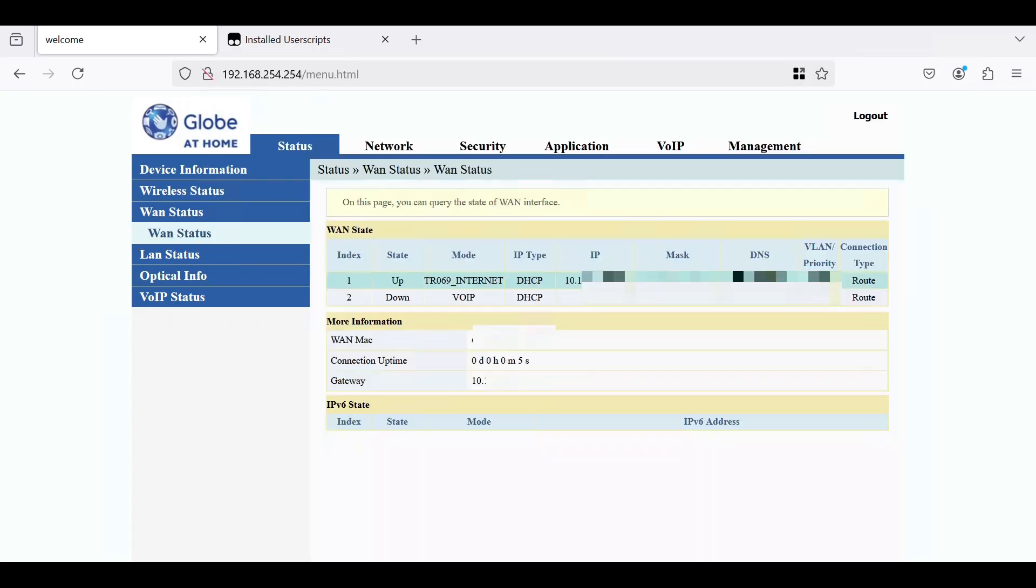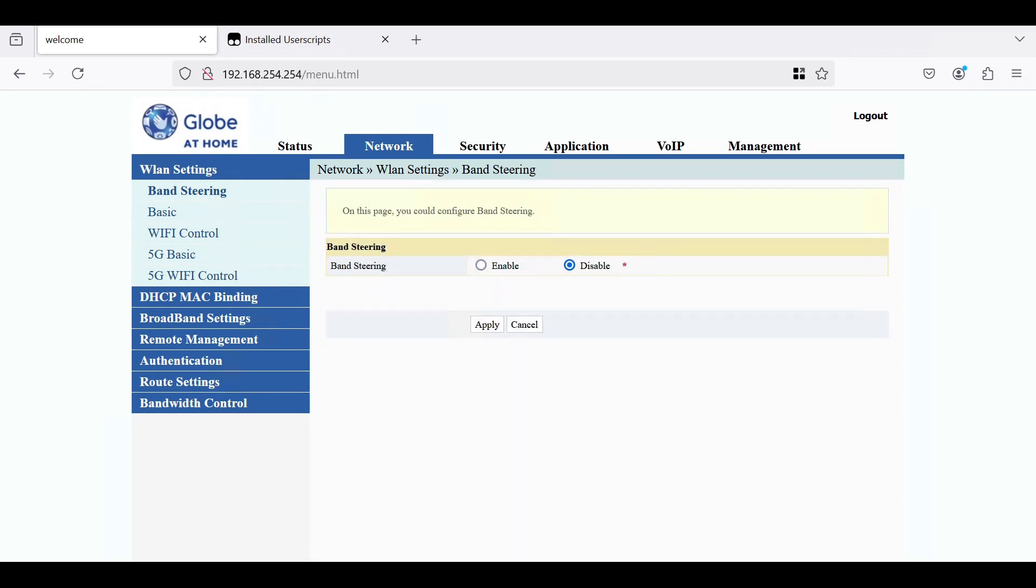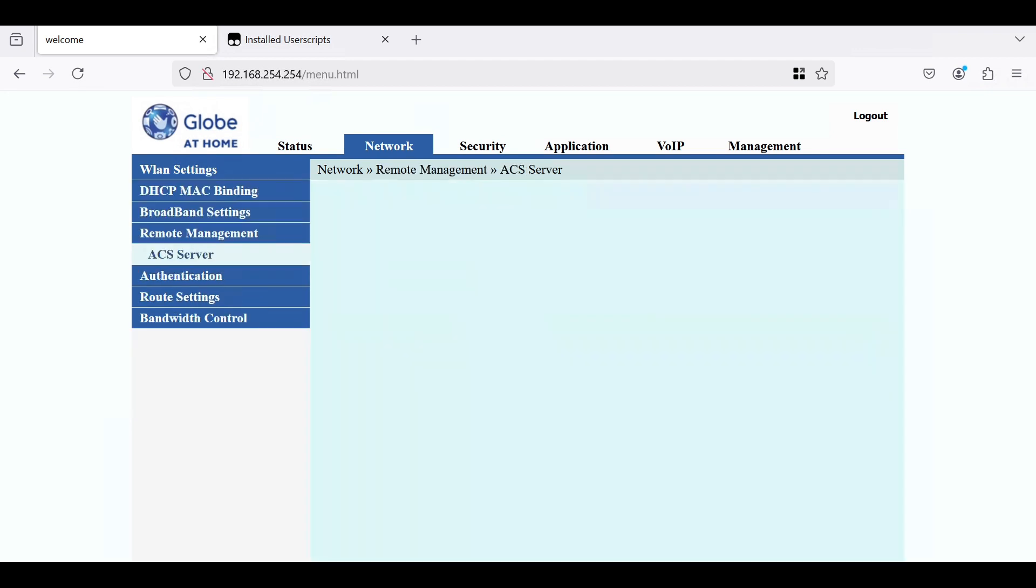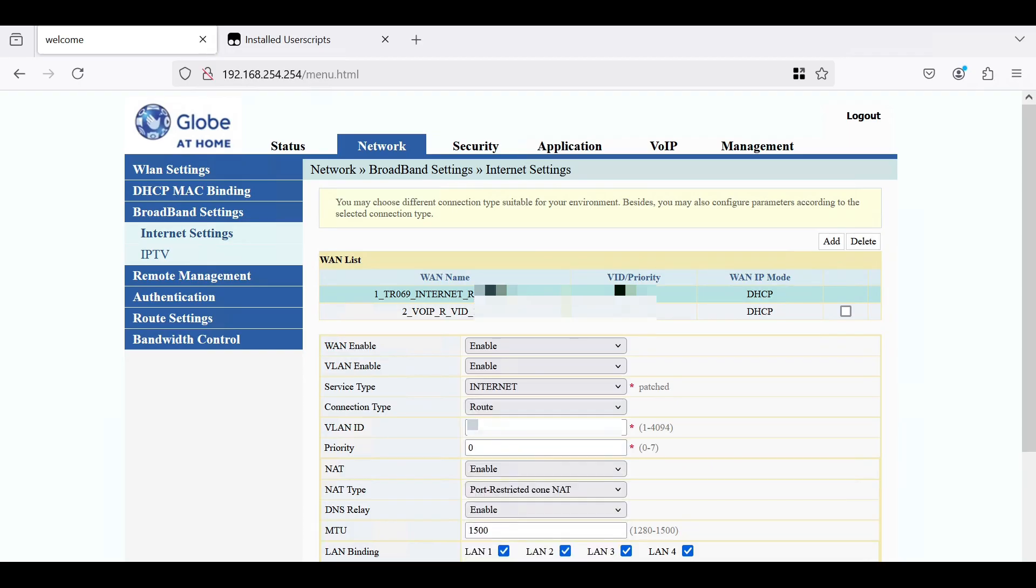Now go to Network, Broadband settings, Internet setting. Change the service type to internet, connection type to bridge, and the same VLAN ID.